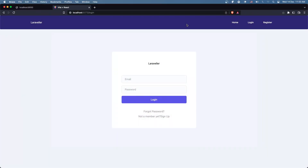Hello friends! Welcome! In this video I'm going to create two layouts: the guest layout and the auth layout.